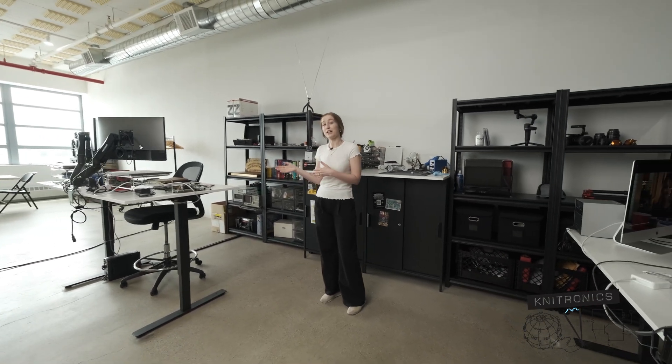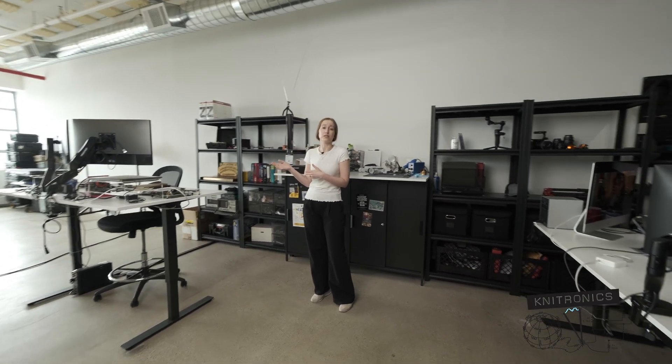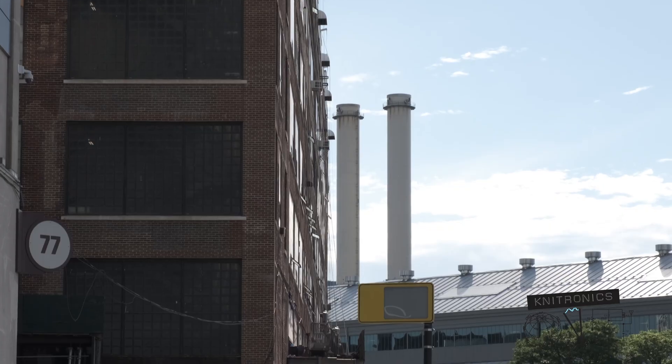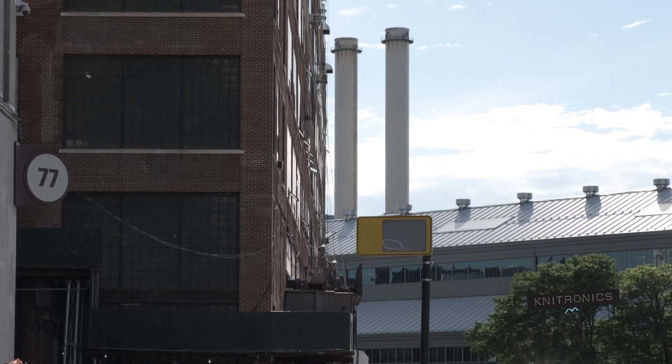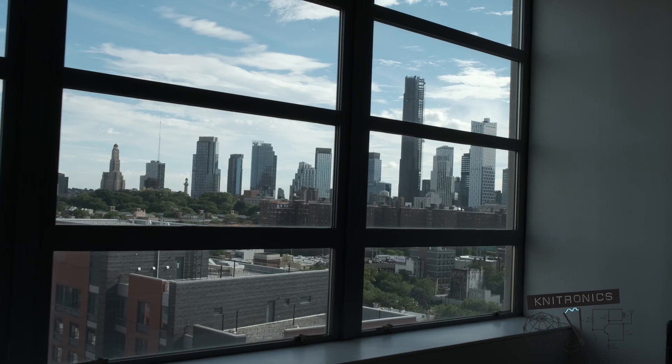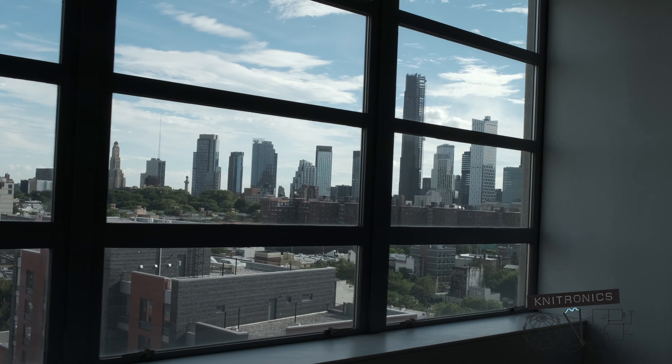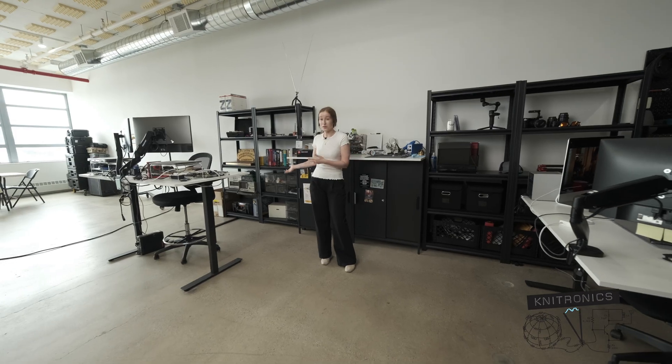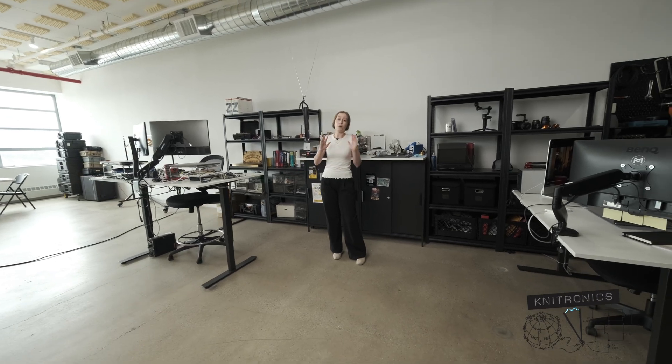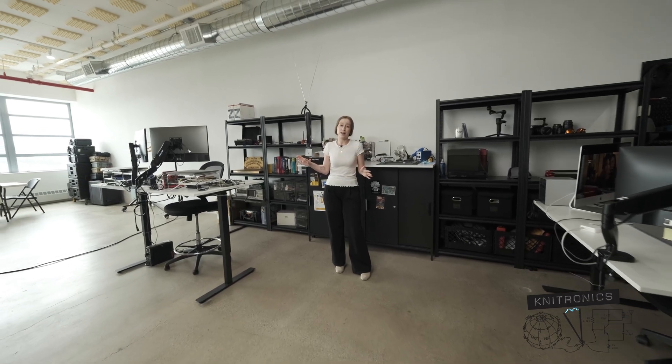An unforeseen silver lining of the current state of the world is that as everybody else has been moving to work from home permanently, offices here in NYC actually took an unexpected dip, which is what allowed me to afford this really cool setup way before what I ever would have thought was possible.